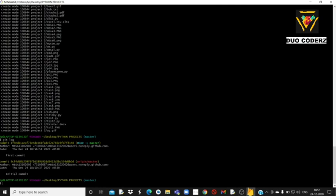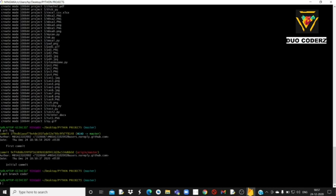अब अगर आप चाहते हैं कि master branch पसंद नहीं, दूसरे नाम का branch चाहिए, तो simply: git branch coder। Coder नाम का branch चाहिए तो git branch और branch name select करके enter करें। Immediately जो आपकी repository है — MBSA 10 नाम की — वहाँ पे coder नाम का room यानि coder नाम का branch create हो जाएगा।